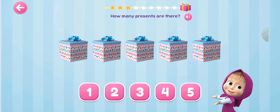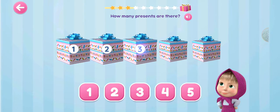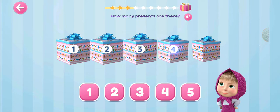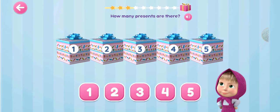How many presents are there? 1, 2, 3, 4, 5.